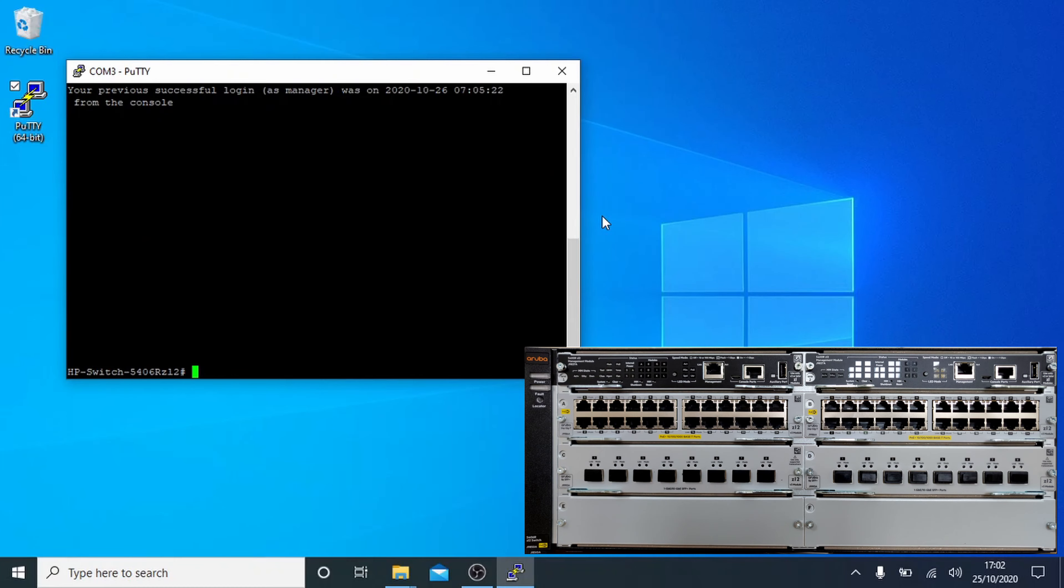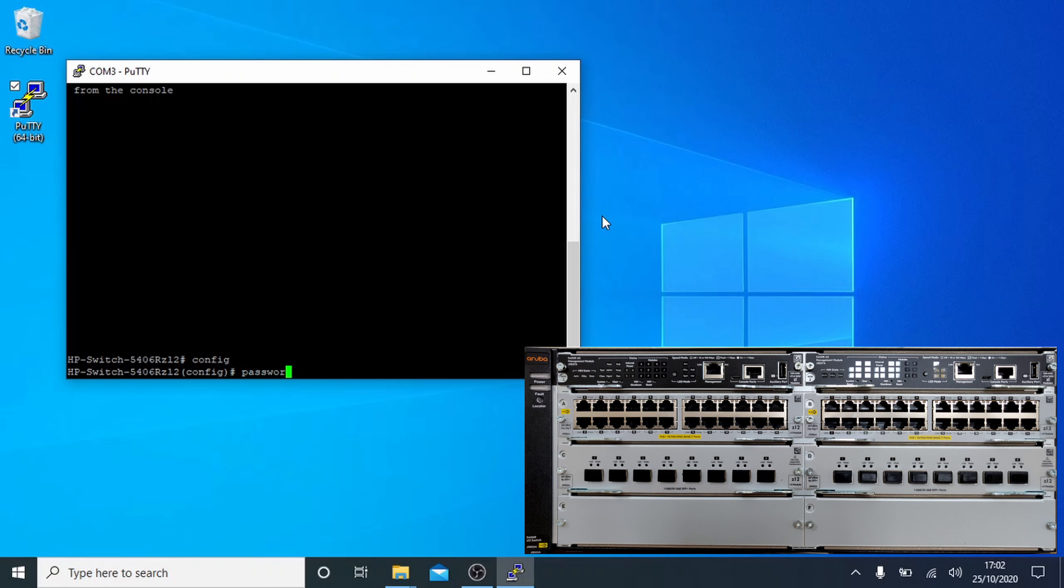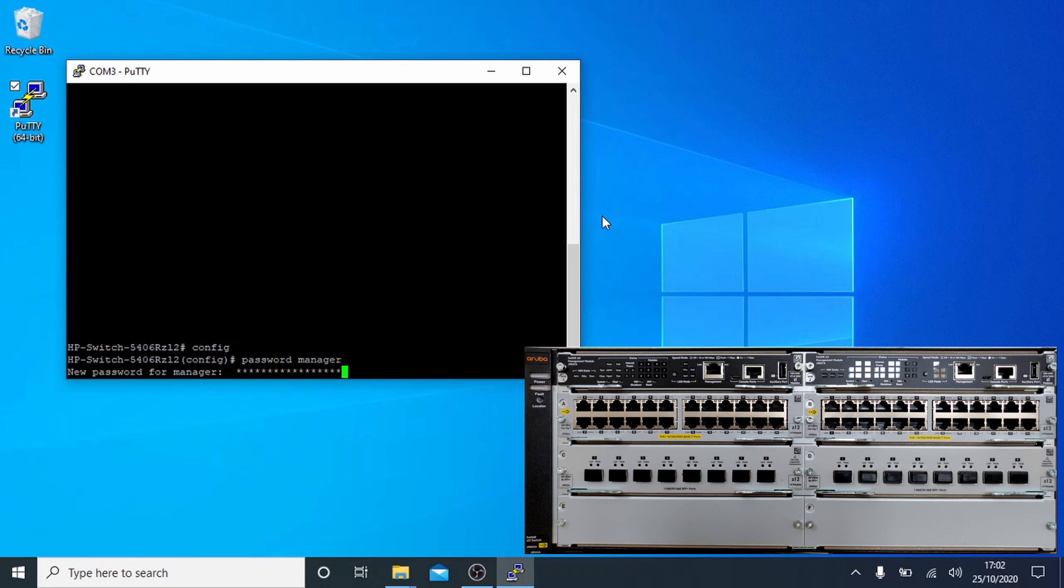First up, we'll enter config mode by typing config and hitting return. We'll start the config by setting user password so we don't forget to later. For the manager, simply enter password manager and this will prompt you for a password, and then ask you for it again to make sure you got it right. Make sure this is a strong password as you don't really want anyone breaking into your switches.